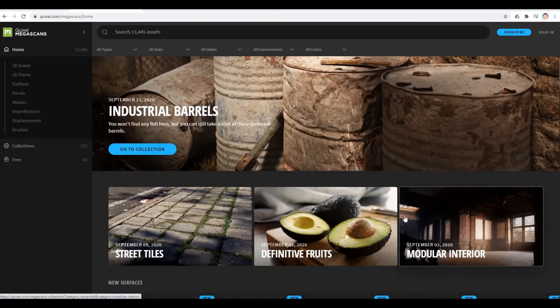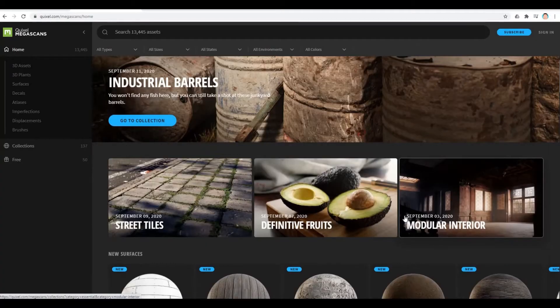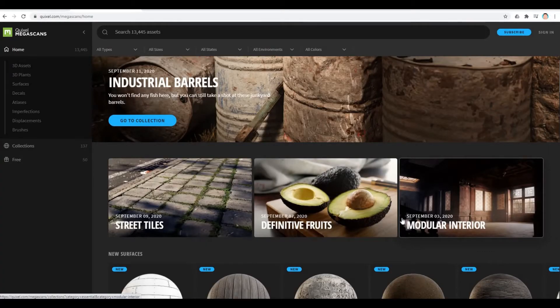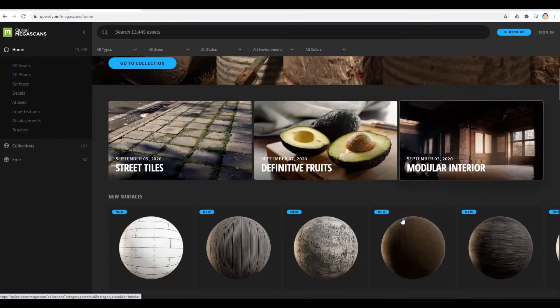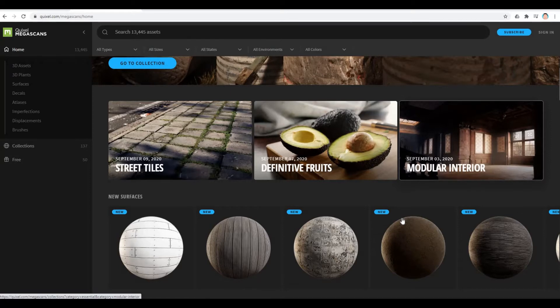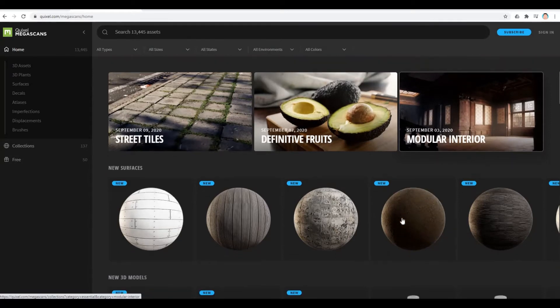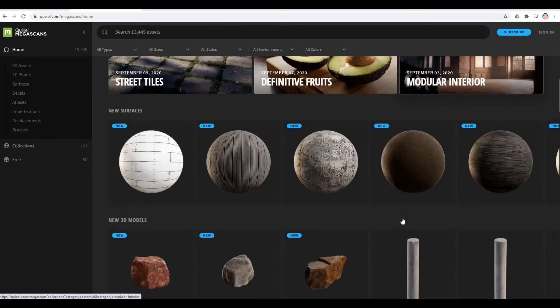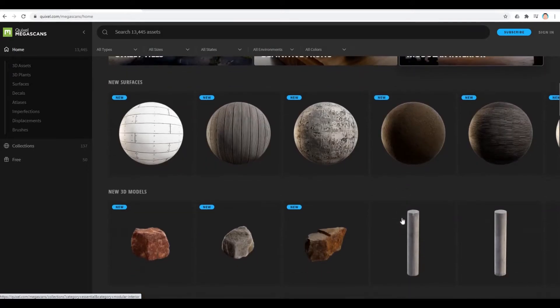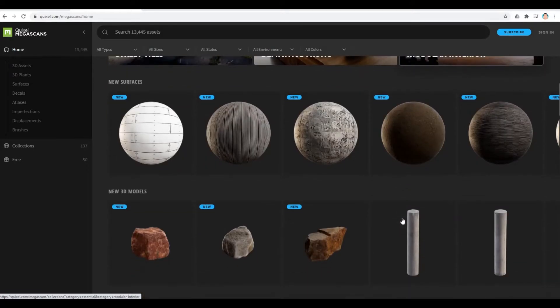Late 2019, Epic Games acquired Quixel Megascan and made it free to use for Unreal Engine and Twinmotion users. They have over 10,000 assets to choose from and are available to download for free. Link will be in the description below.